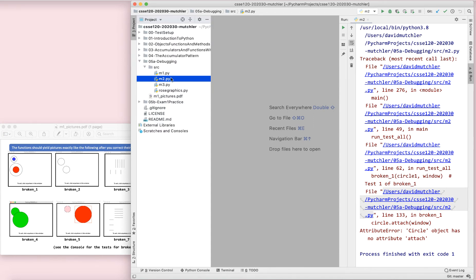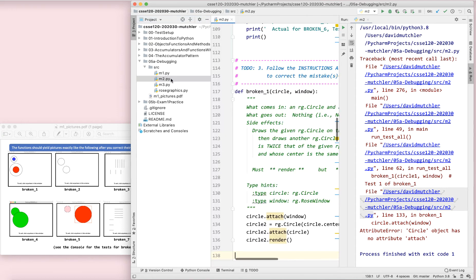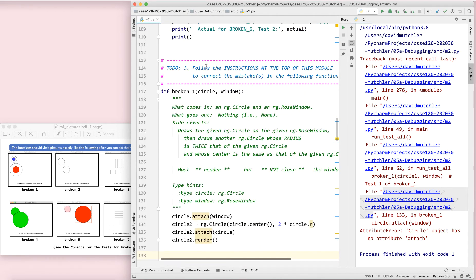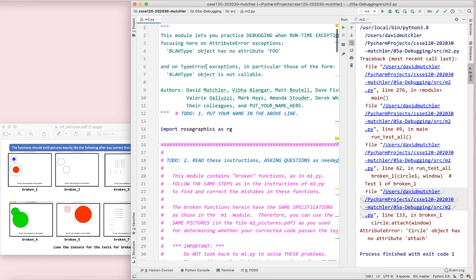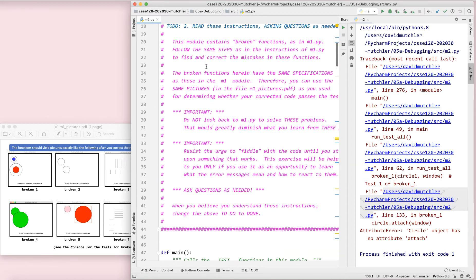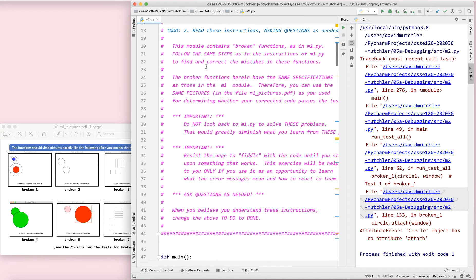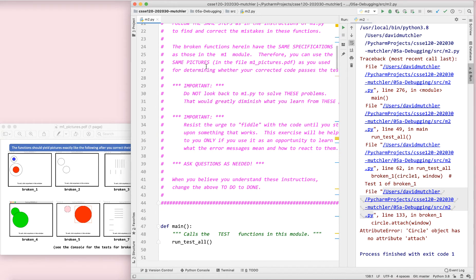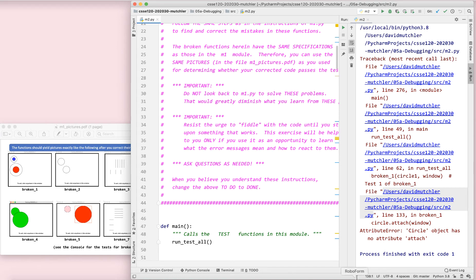All right, so we're working on M2. The idea to this exercise is that it has a bunch of functions here that are broken. And the goal of M2 is to help you with the error messages that are produced. It's important that you resist the urge to fiddle with code until it works. The whole point is to get used to error messages. These should produce the same pictures that M1 produced.